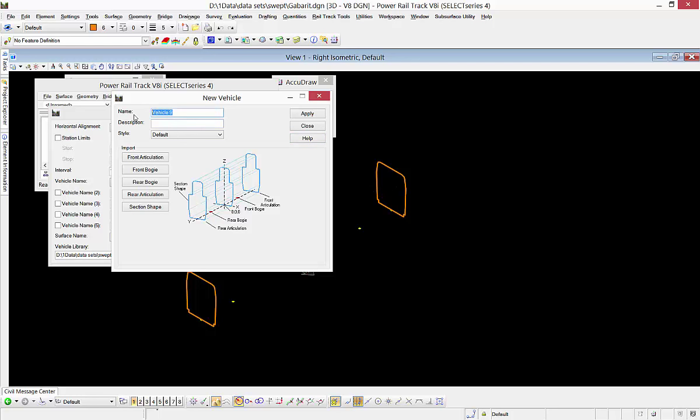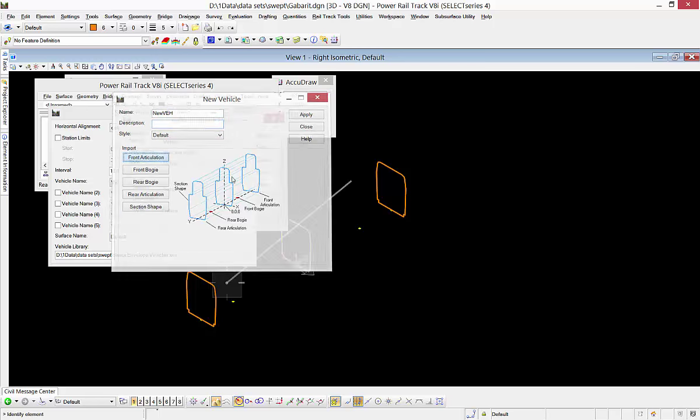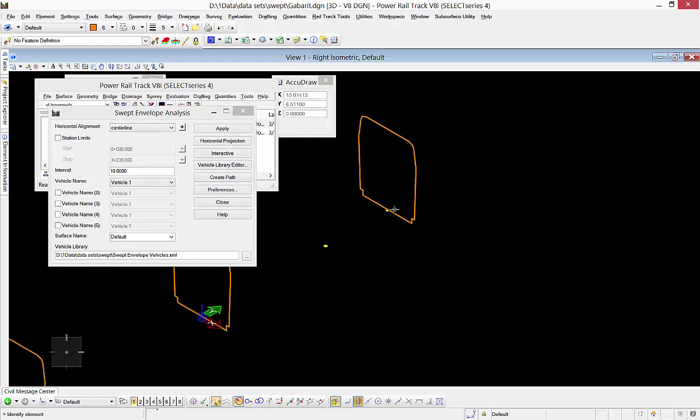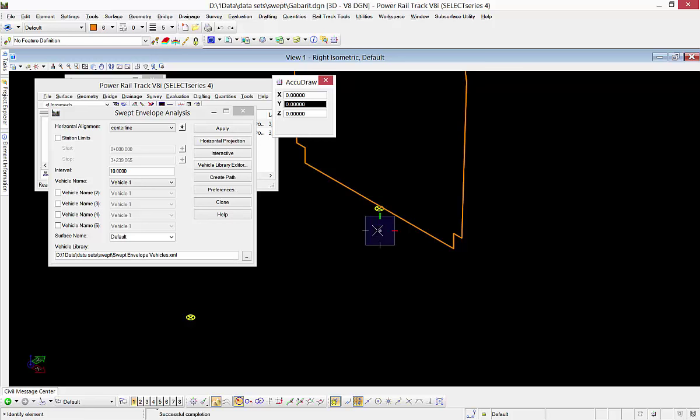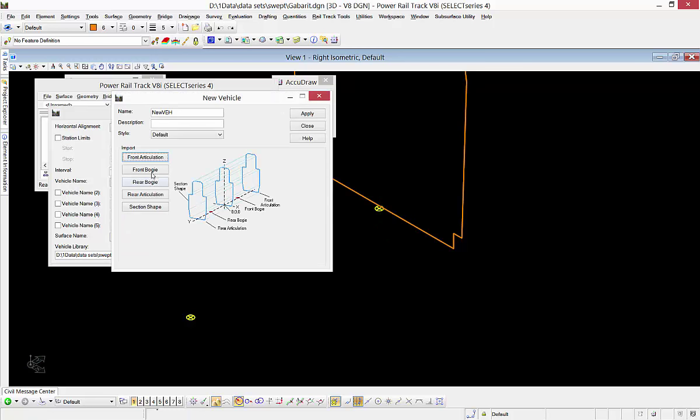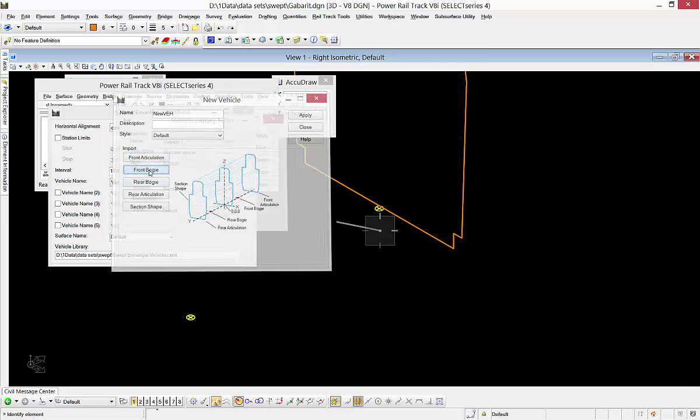I'm going to create a new vehicle called New Vehicle. For the front articulation point, I'll go to graphics and select the point I created there. This one is about 12 meters from the center. I'll accept it and reset.